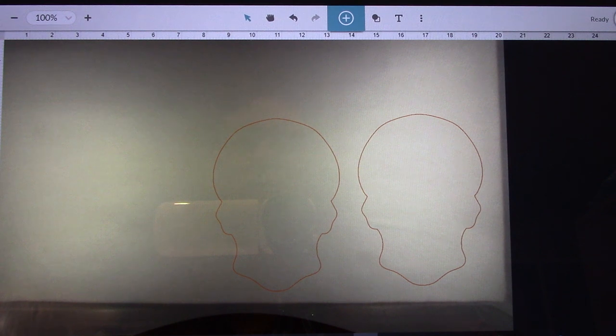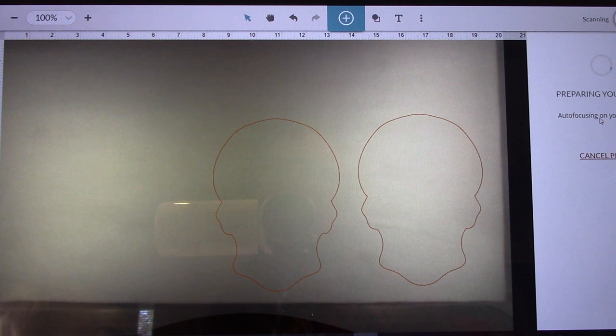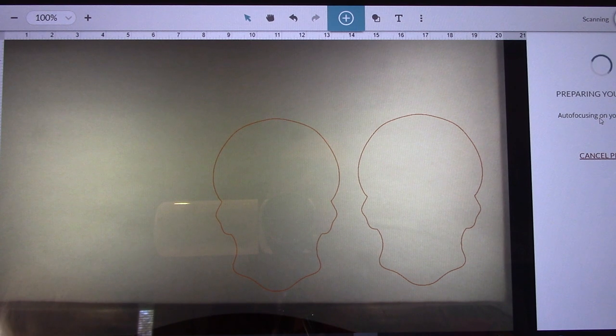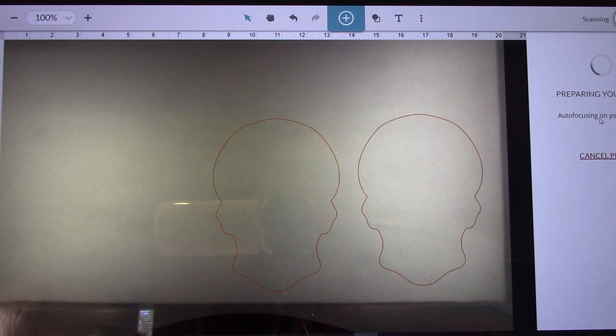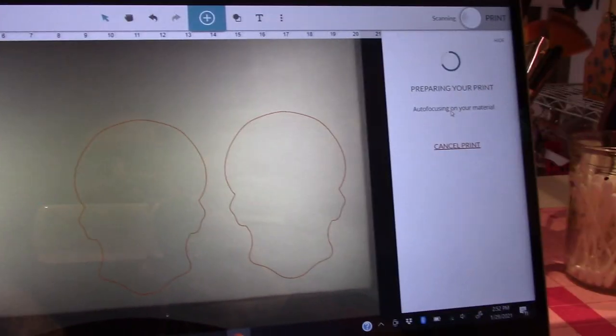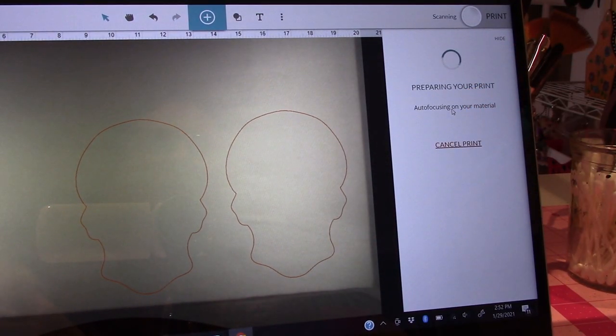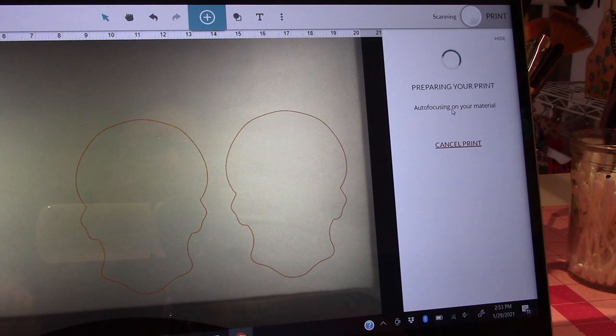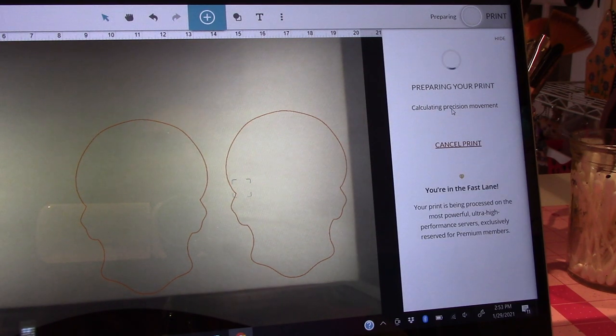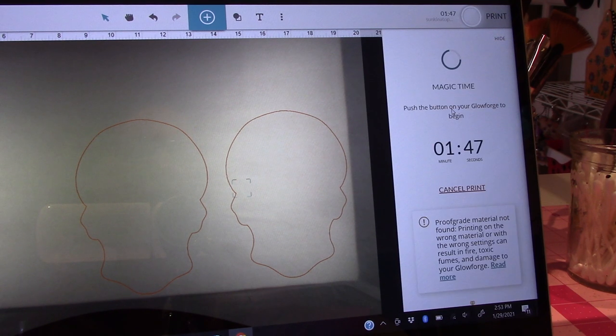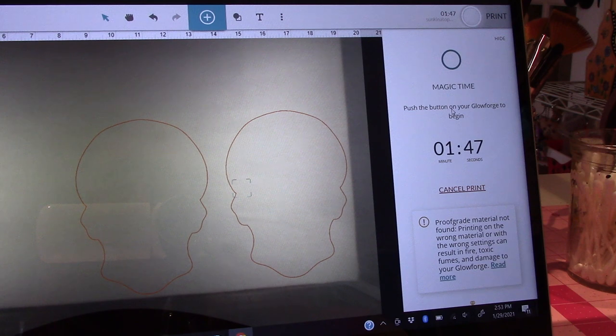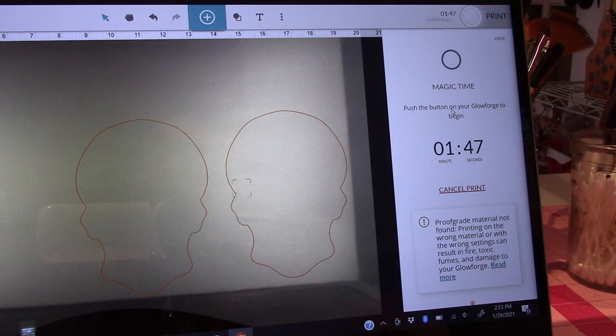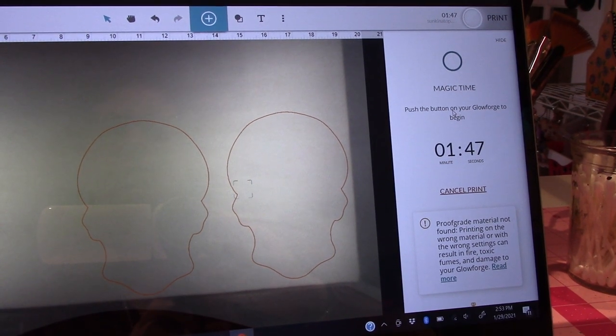I'm going to push print. Then it'll get ready and tell me how long it's going to take. It should only take like two or three minutes. I can hear it moving in the other room. It says preparing to print. Auto-focusing my material. Calculating precision movement. A minute and 47 seconds. Magic time. Push the button on your Glowforge to begin.